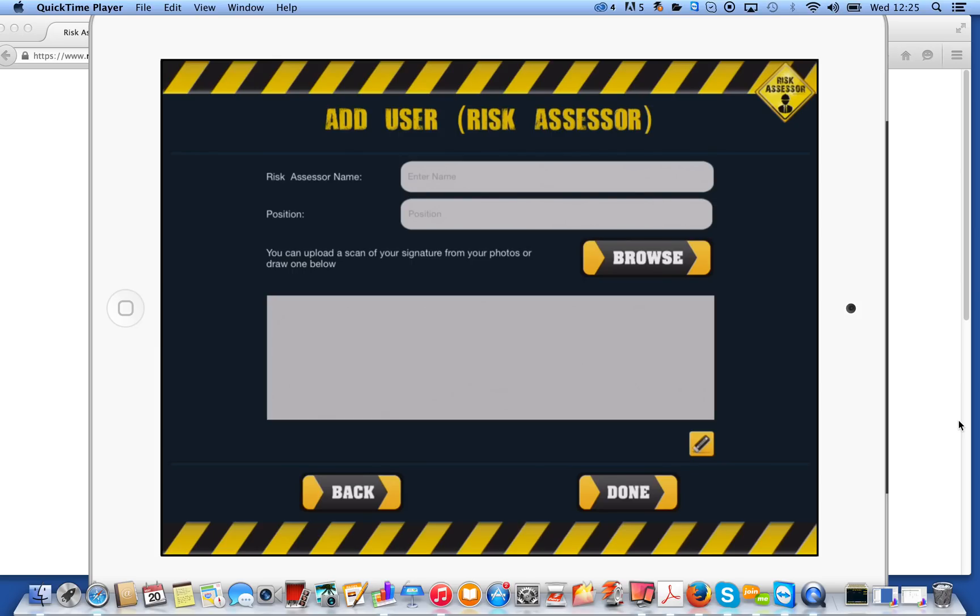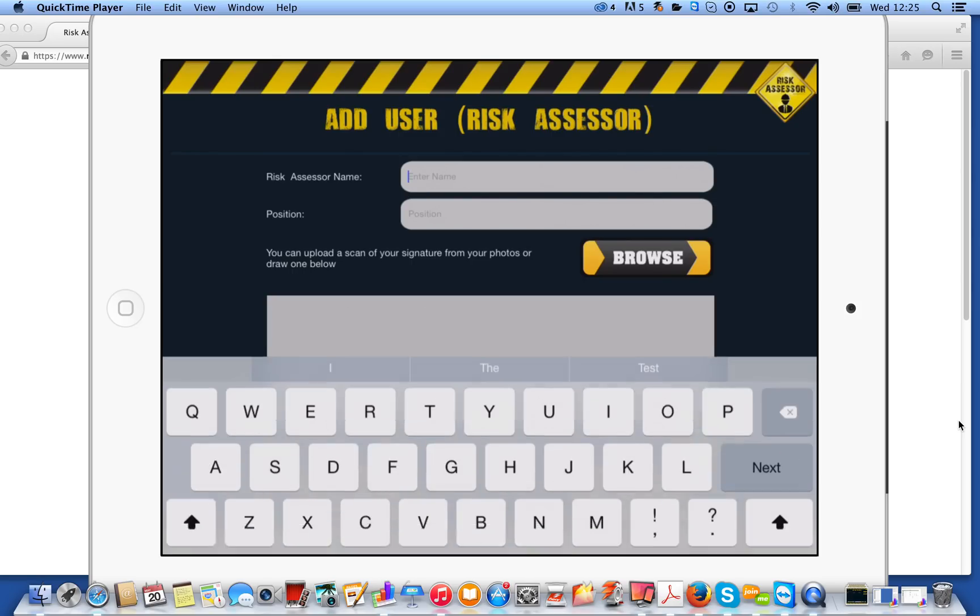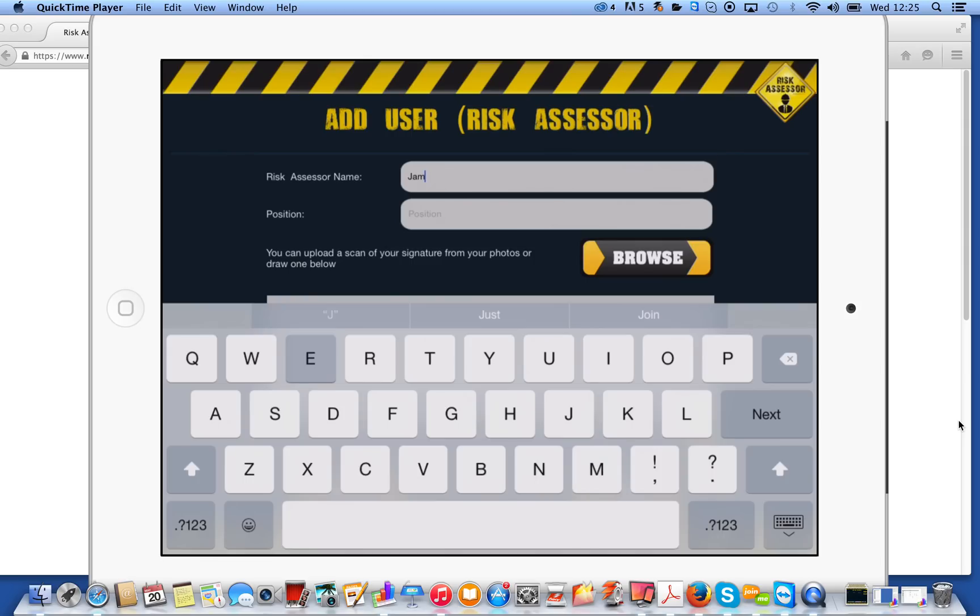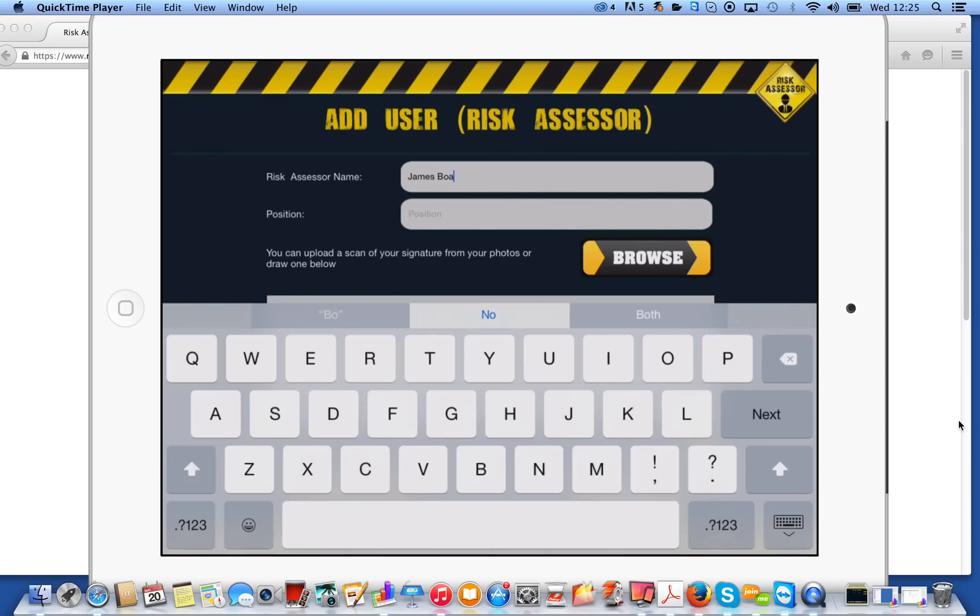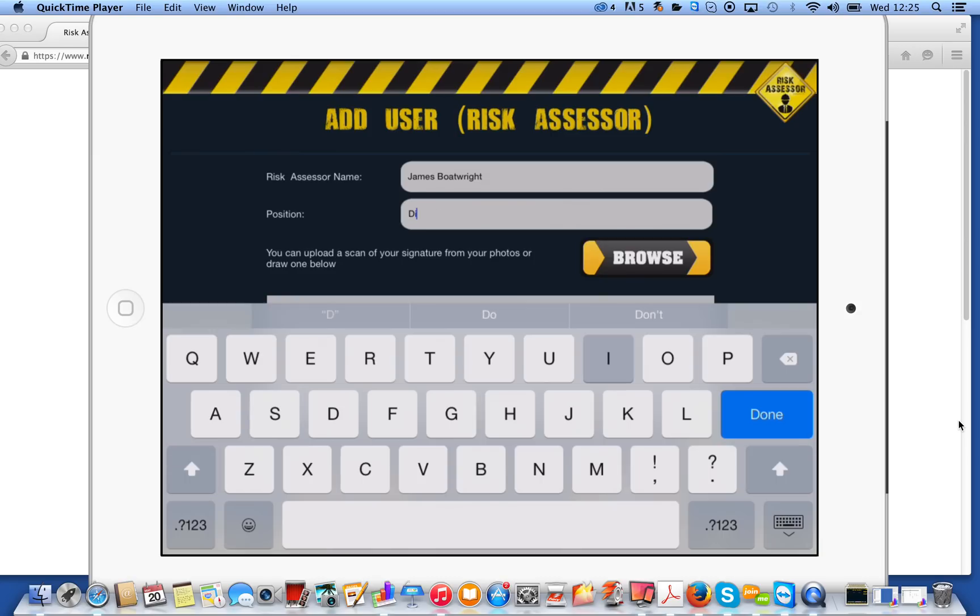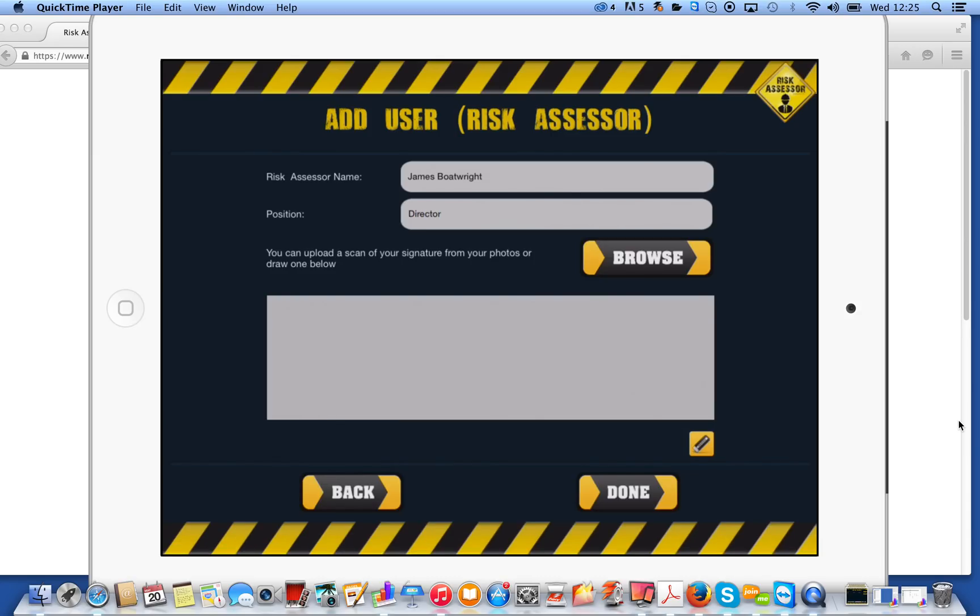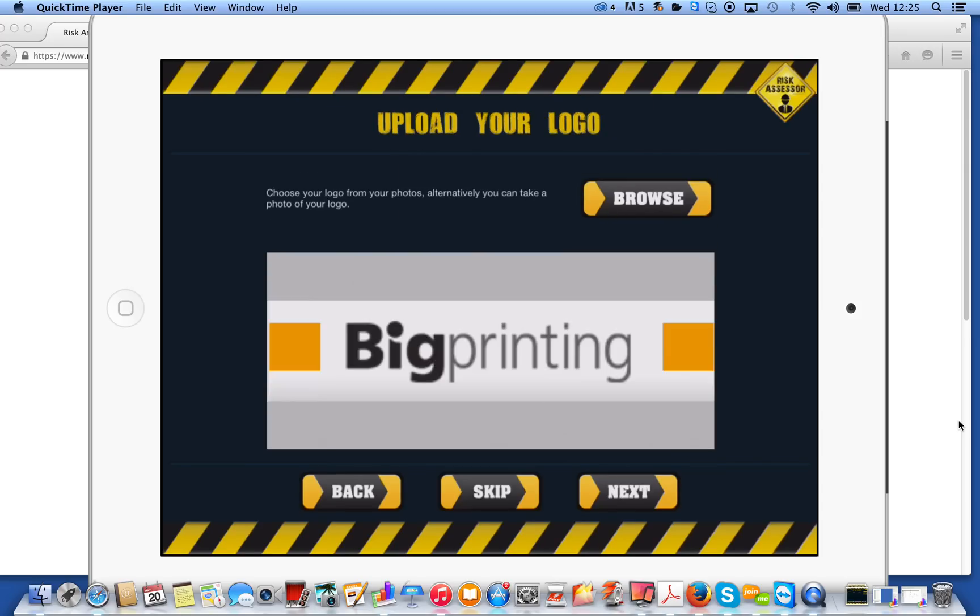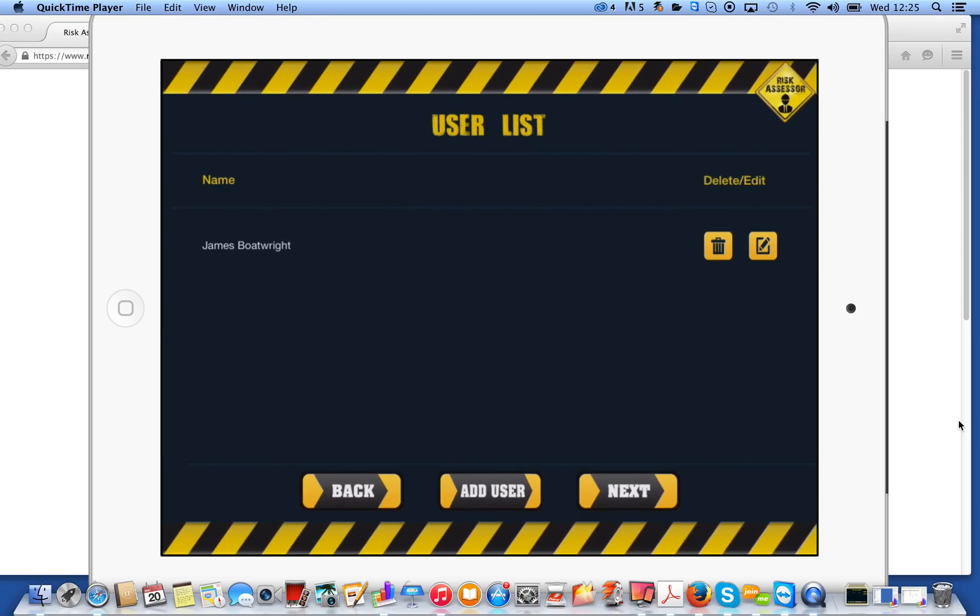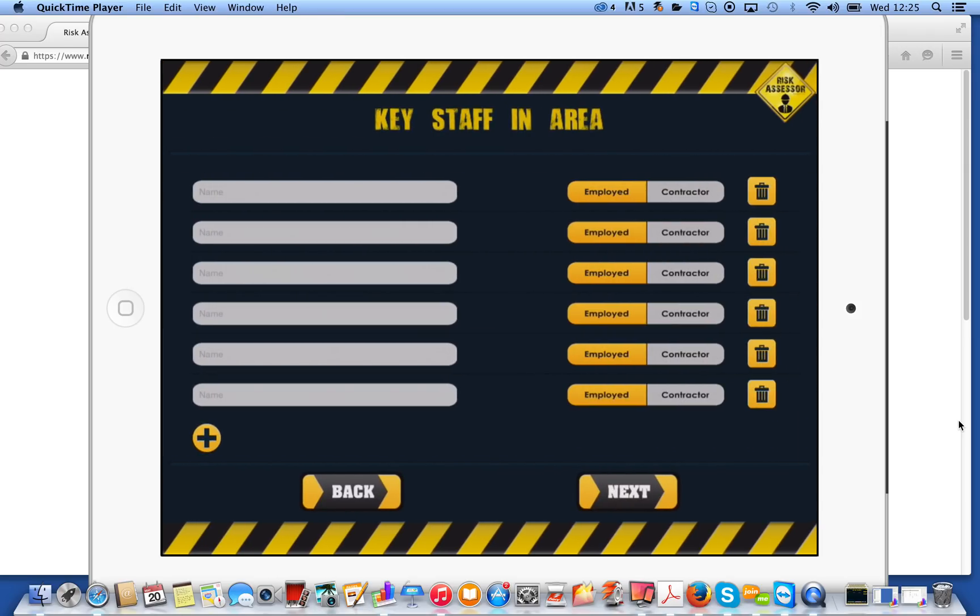Okay, so add a user or risk assessor. This is the person that's going to be doing the actual risk assessment. So if I put my name in here and my position within the company, the box underneath is for your signature. Why do we want your signature? Well, it's just a nice little feature again. It will appear on the report a little bit later on. So when you've completed the report, it will be you that's signing it off. You can use a stylus or your finger to add your signature there. And you'll see I'm now added to the user list. You can add as many people as you like.